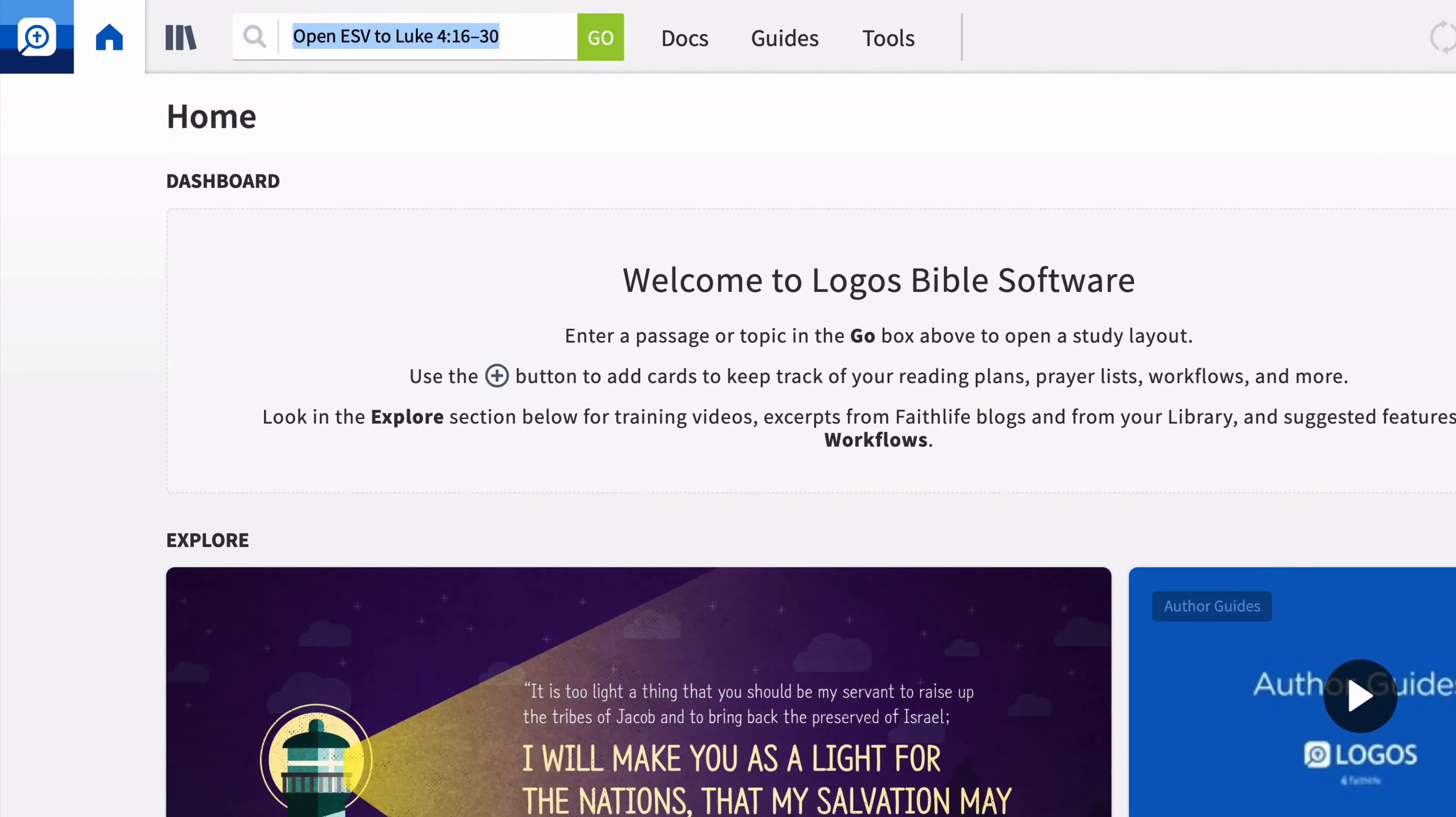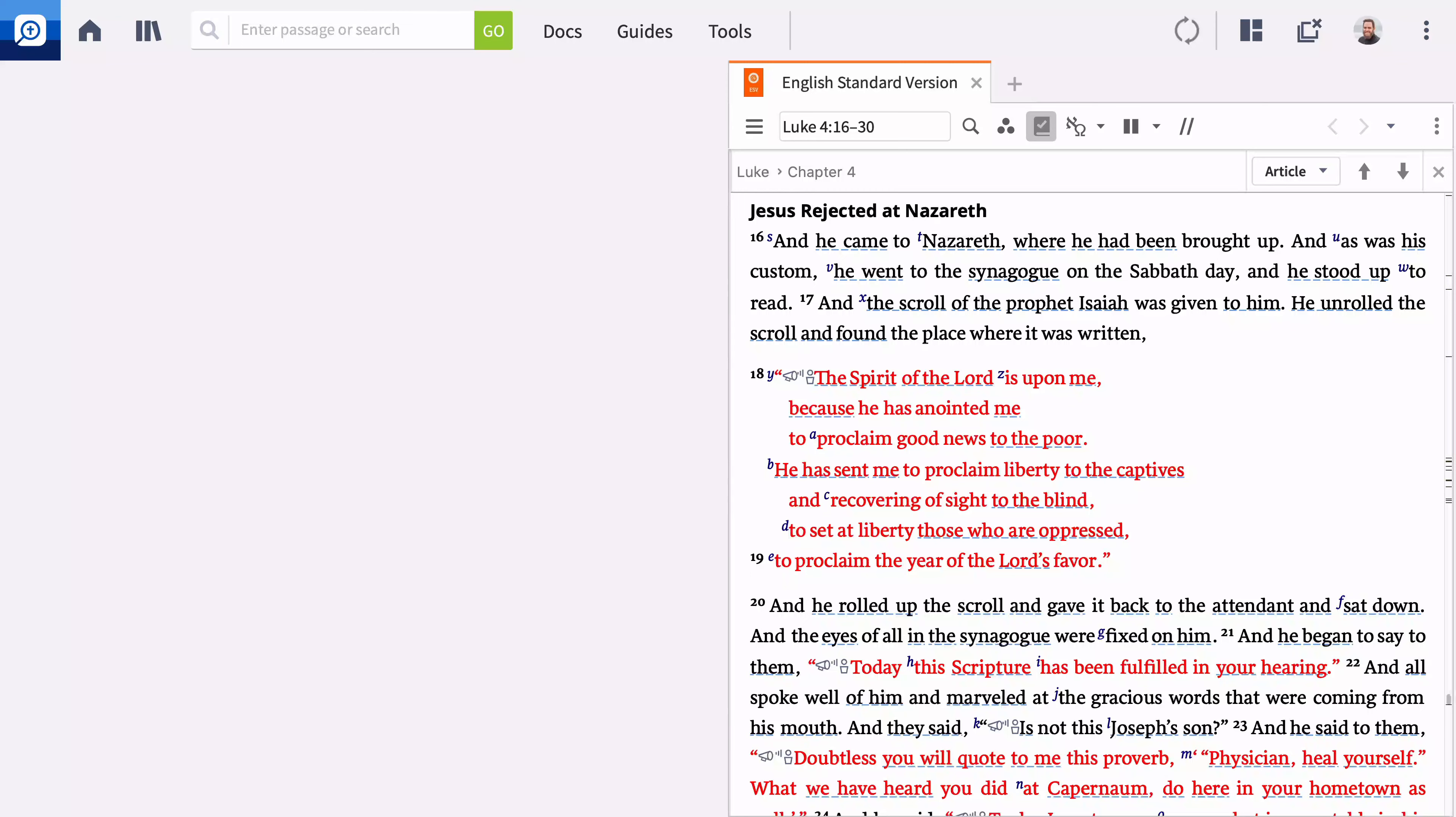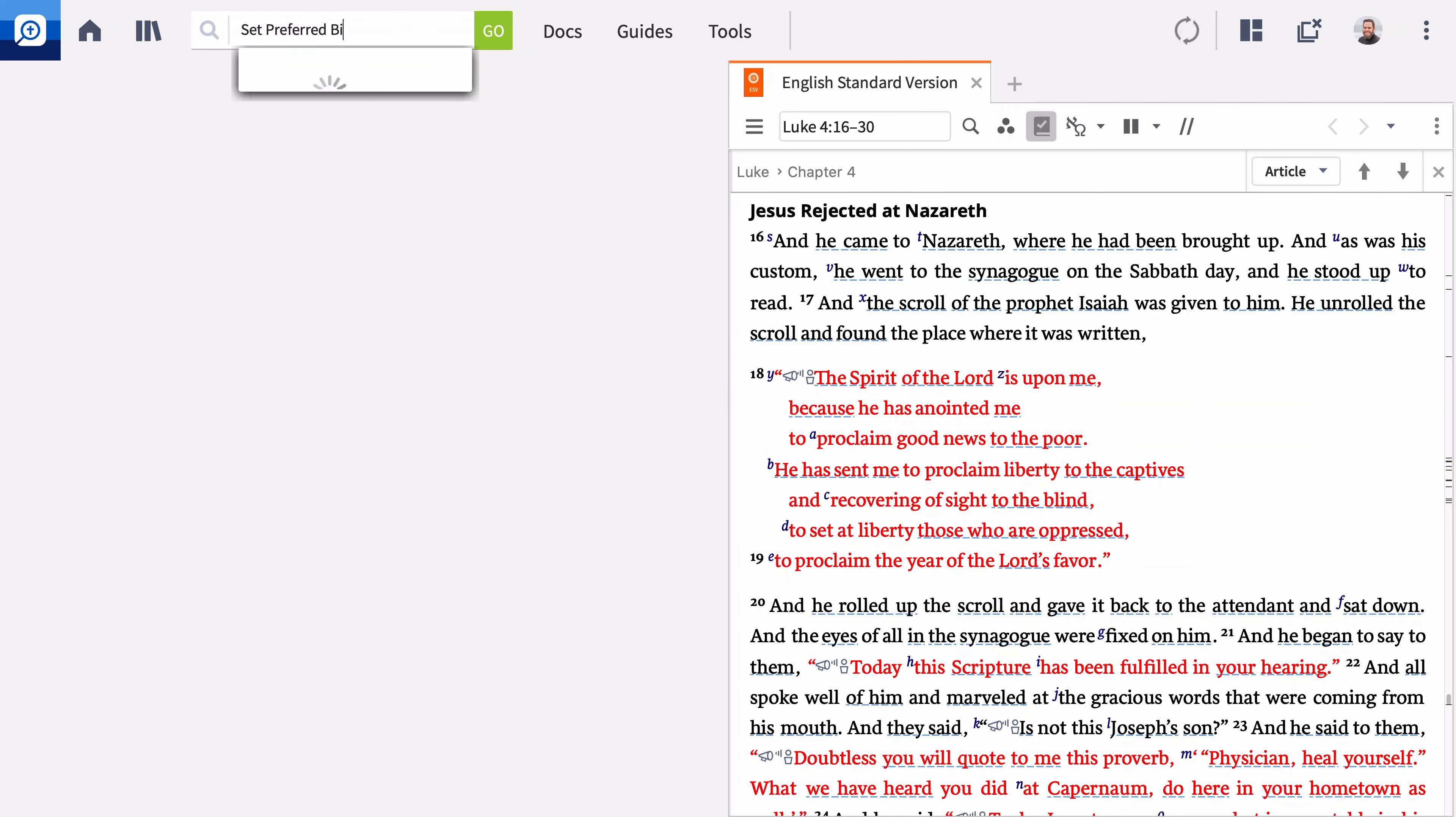If you want to open a different Bible, simply substitute ESV with the version you prefer. To make the ESV your preferred Bible through all of Logos, type Set Preferred Bible to ESV and press Enter.